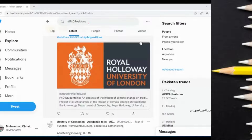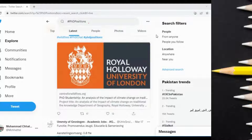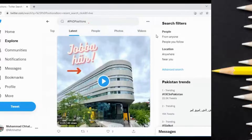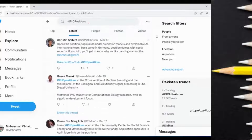Assalamu alaikum everyone. Today we are going to learn how to search for scholarships using Twitter. For this you need a simple Twitter account, and I hope everybody has one. So let's get started.